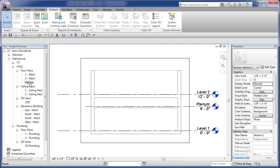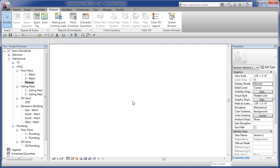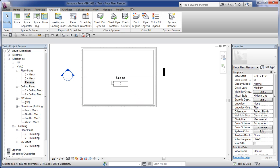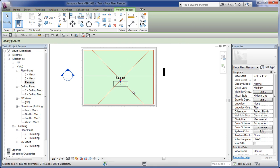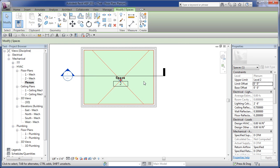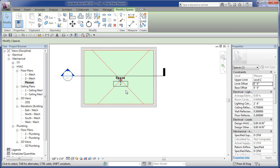So if you find yourself faced with a space being added to a view, notice in the plenum floor plan view I can see it again now. Whereas it was invisible to me both in section and in plan for a little while. It's just an odd quirk.